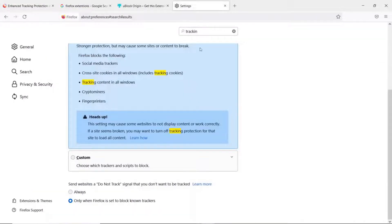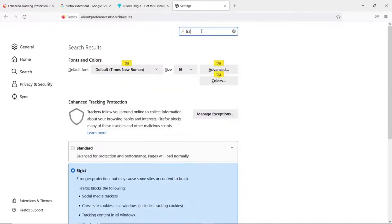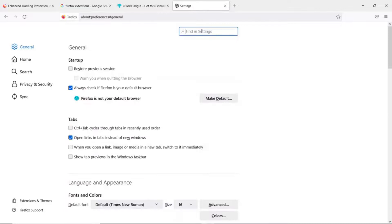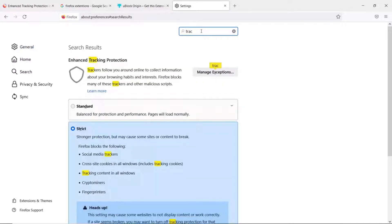Now the settings on that: if you want to turn on Enhanced Tracking Protection, this is separate from uBlock but still an important thing if you're using Mozilla Firefox. Just search for tracking under the settings and you'll see Enhanced Tracking Protection.